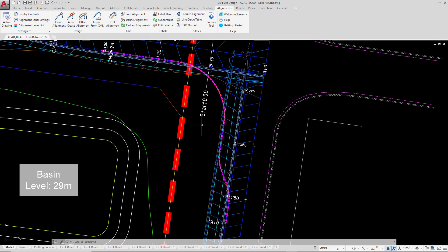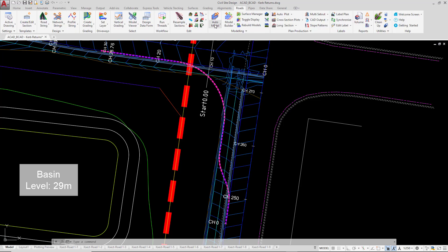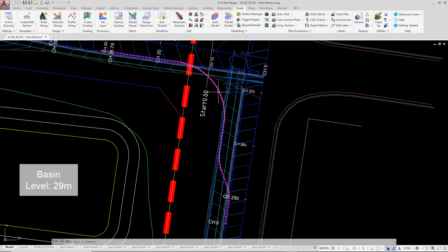So we have our alignment that's been created. If we wanted to make any changes, as we said earlier, we can click on edit alignment. We can delete it if we wish. We can also go to the roads tab and if we want to rename it, we can click on the rename and rename it at this point or even once we've created the kerb return.